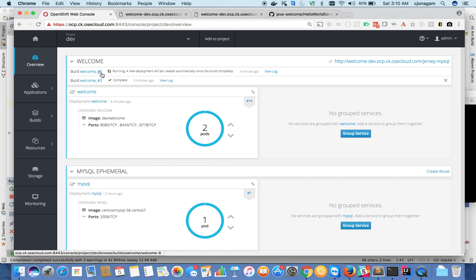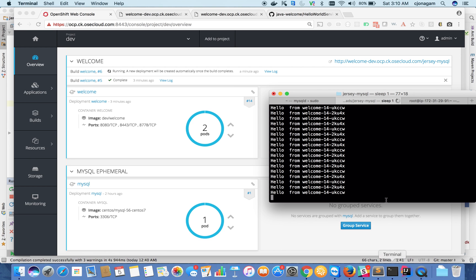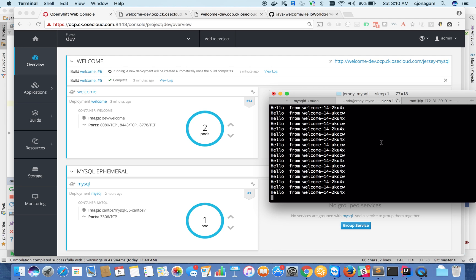So you can see it kicked off a new build. Your incoming traffic is still good. It's serving from two instances of your application.